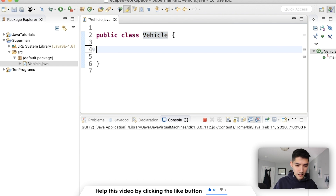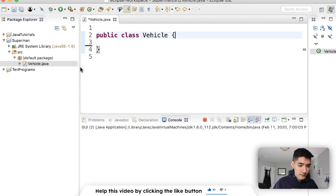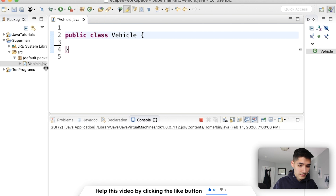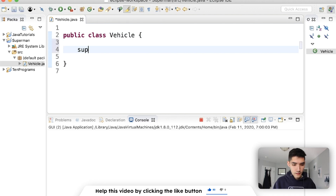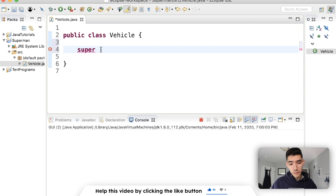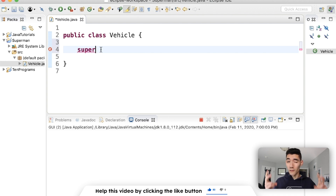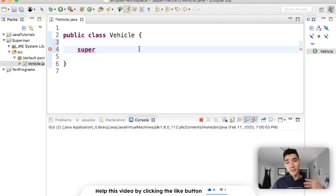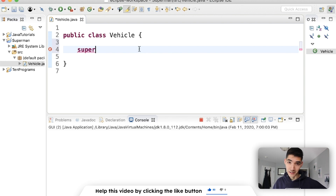We're actually going to delete the main method here and start making some classes. Super looks like this — when we type it, it turns purple, which means it's a keyword in Java. Super is called a reference variable and refers to the super class in an inheritance relationship.